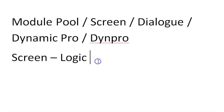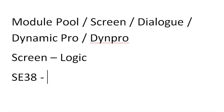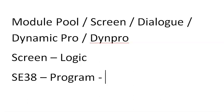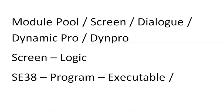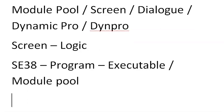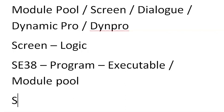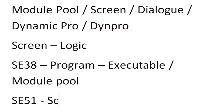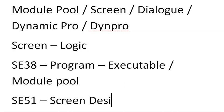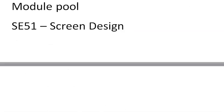We will design the screens in SE51, but before that we need to create a program in SE38. This program can be either an executable program or a module program. When designing full-fledged screens, we will use module programming, but for objective programming we'll use executable programs.